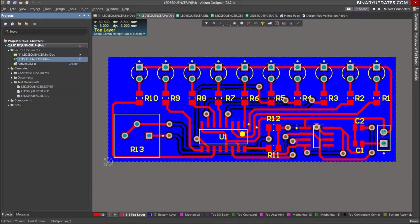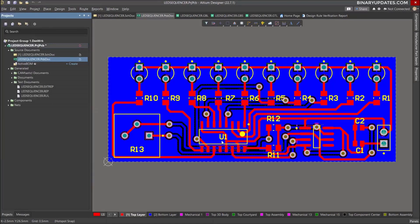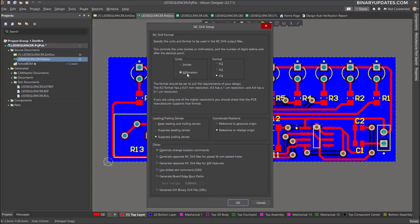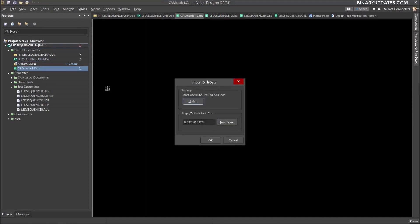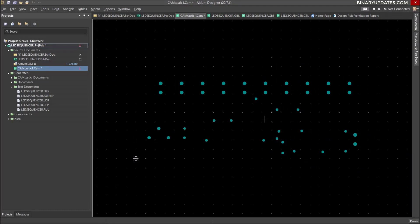Here is our PCB document. After generating the Gerber files, we have to create NC drill files. Go to File again, then Fabrication Output, and this time select NC Drill Files. Make sure you select millimeters — I prefer millimeters — and the format is 4:5 to 4. Then just click OK. A pop-up comes; we don't have to do anything, just click OK. It generates the drill files, which define the holes on your PCB — including through-hole component holes as well as vias from the top to bottom layer.